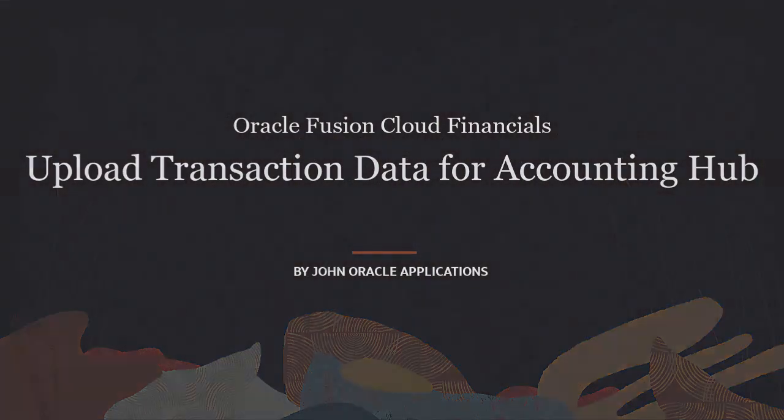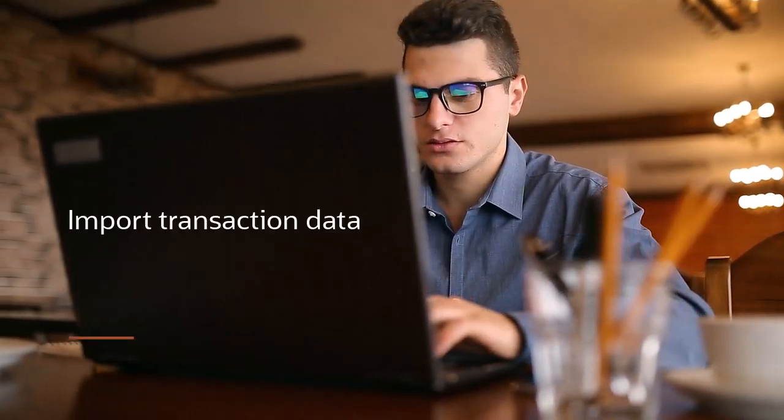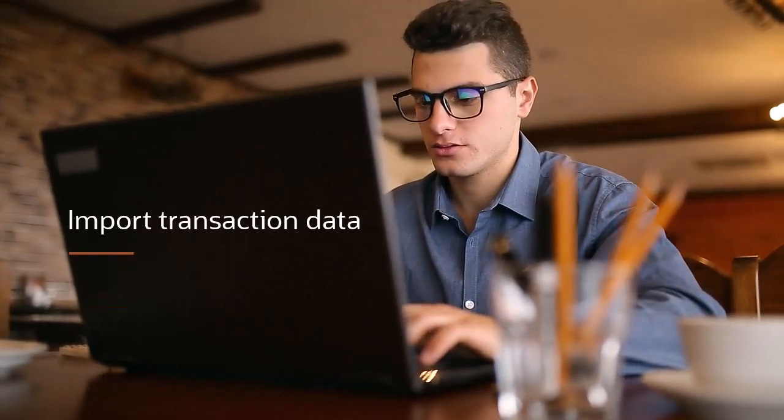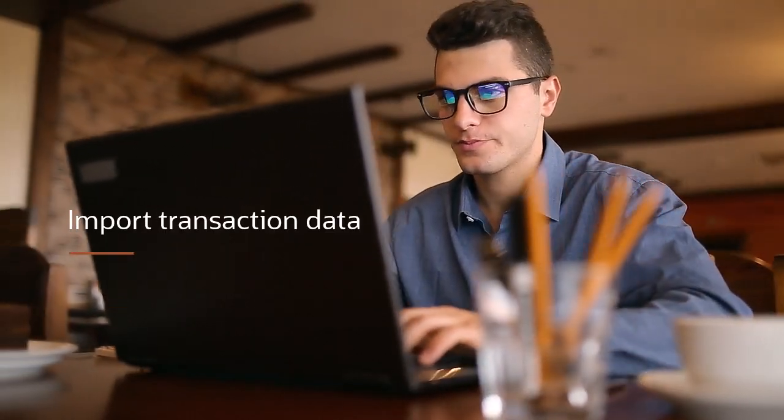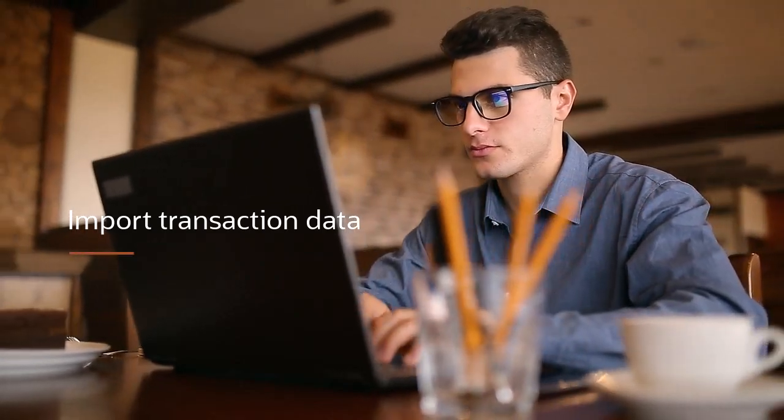Hello, my name is John. In this tutorial, I'll show you how to import transaction data for use in accounting for subledger or journal entries.